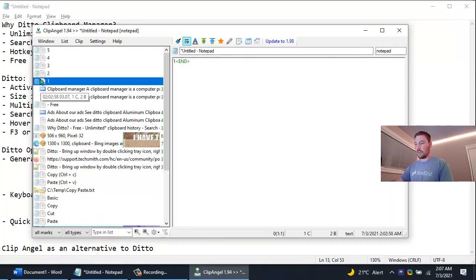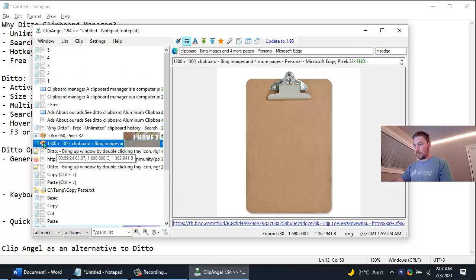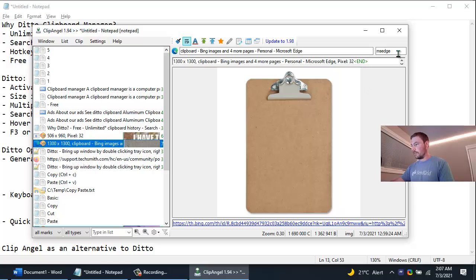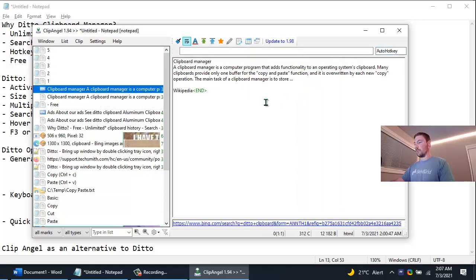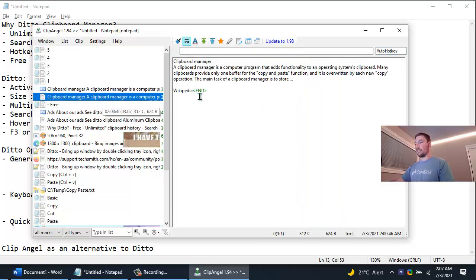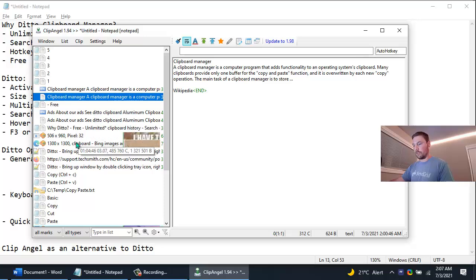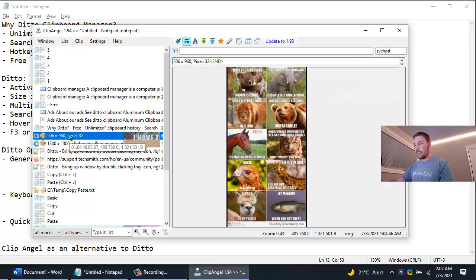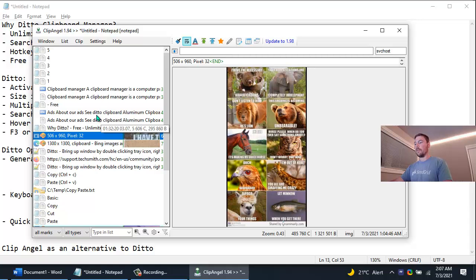So here it has a little Notepad icon, you can see up here too it says Notepad. If I maybe go here you can see it has the Edge icon, it says MS Edge. Also you get a nice preview of the entire clipboard. So in Ditto we had to sort of hover over it or right click and say show the full description. Here it just shows you a preview by default which is really nice.